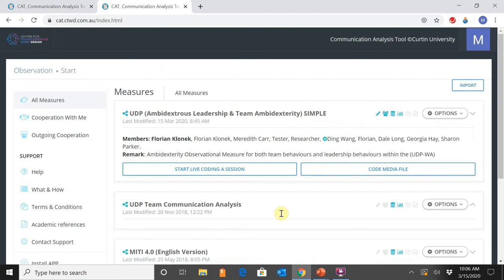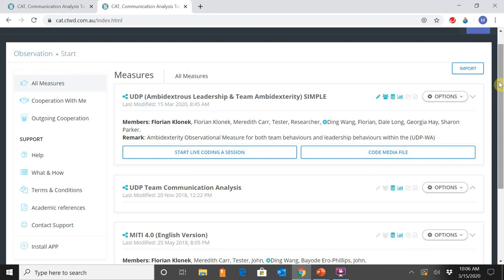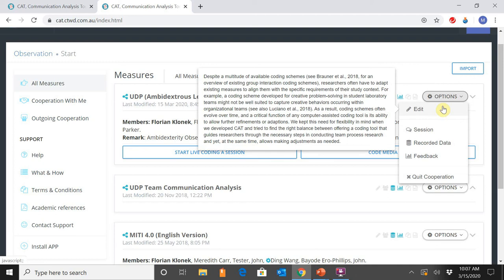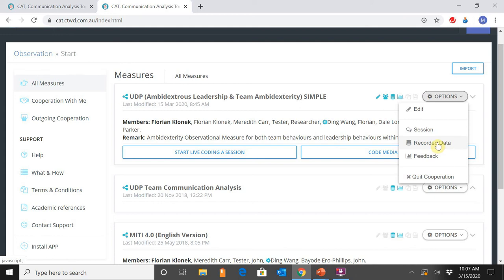Your homepage contains all measures you're currently working on — the measure being the platform that contains codes for your particular projects. If this section is blank, you need to create a measure by adding a title, which is your overarching platform. For the expert panel meetings we called it 'Team Communication Analysis.' Once created, you can start to input your codes. The options section allows you to edit codes, view recorded information for export, or obtain feedback reports including inter-rater reliability and the visual Gantt charts and pie charts.